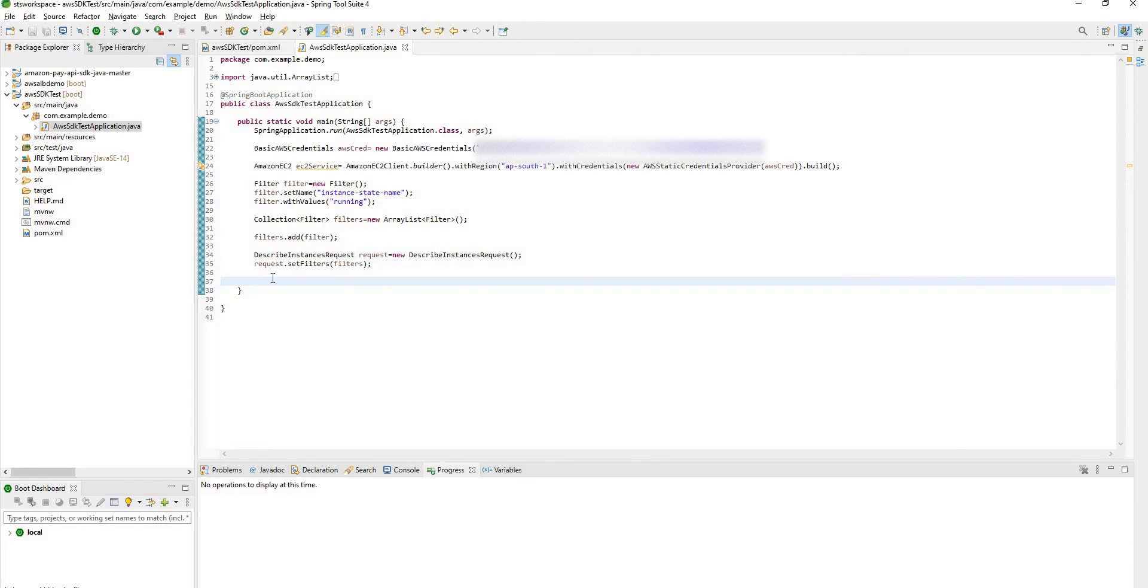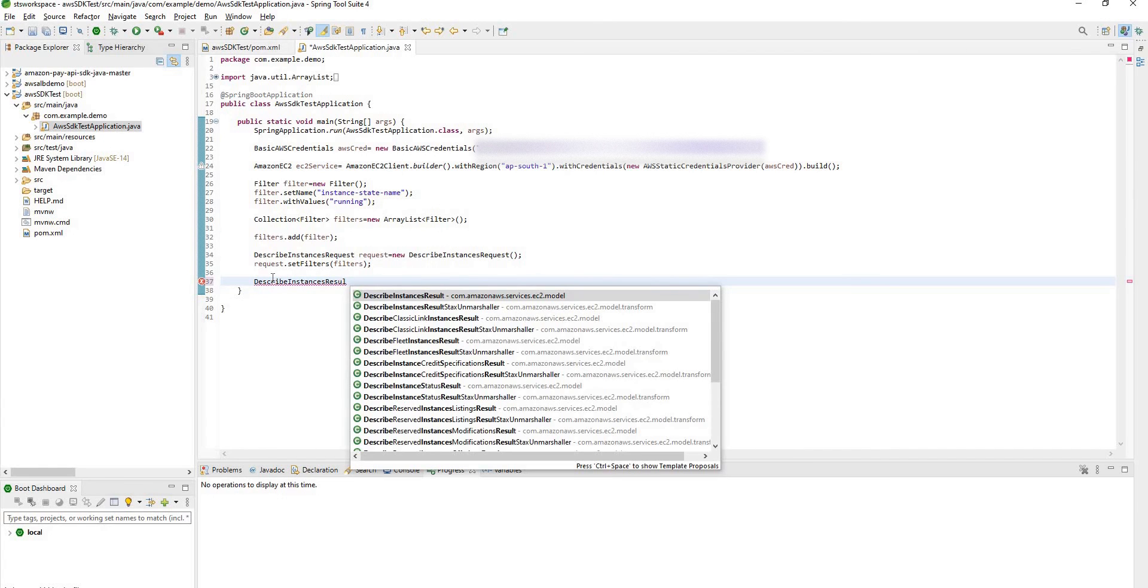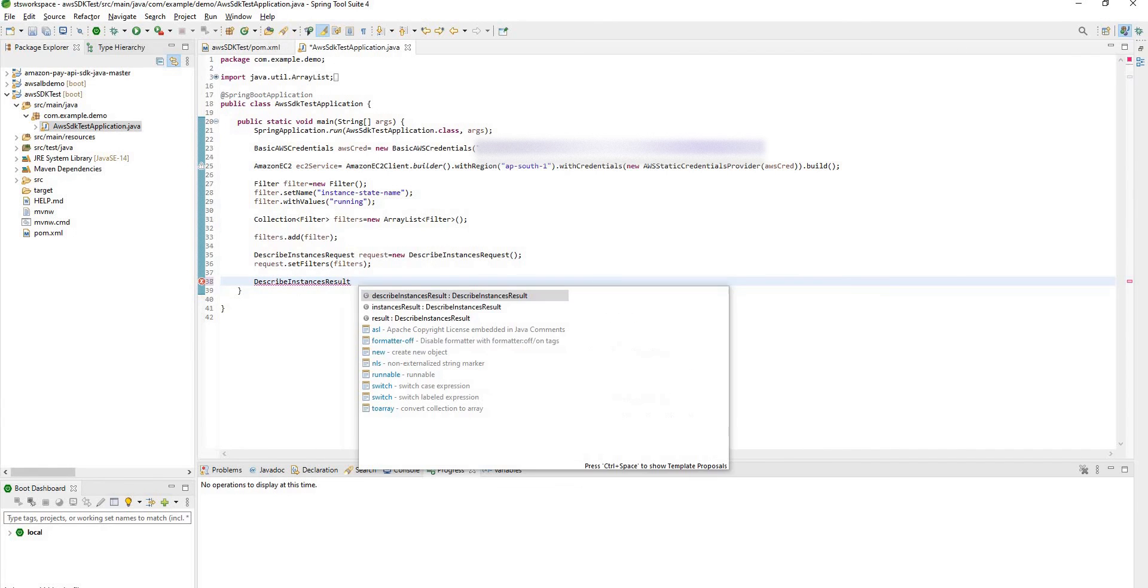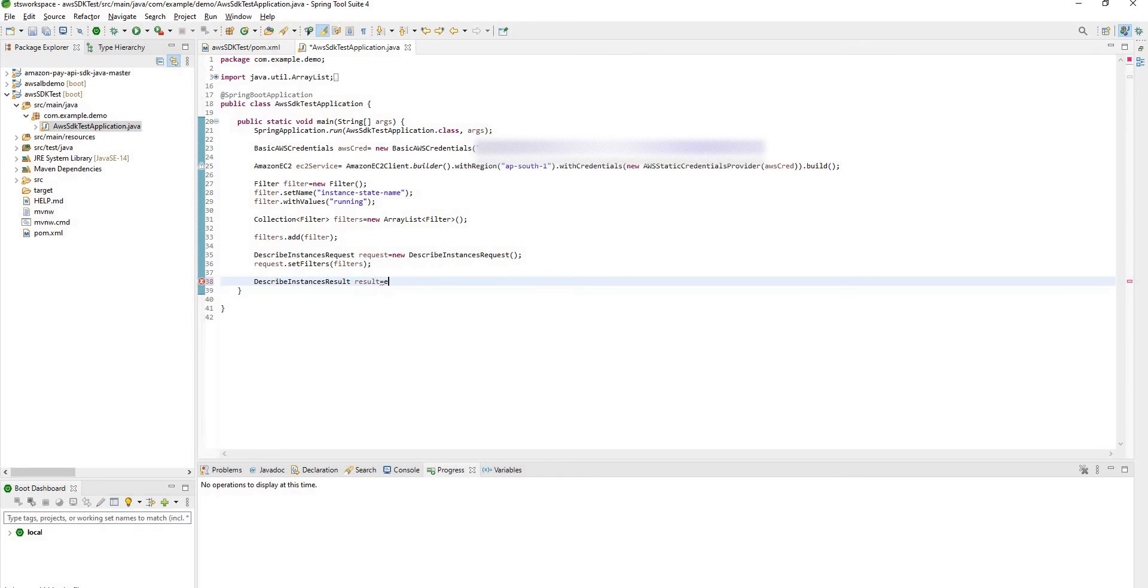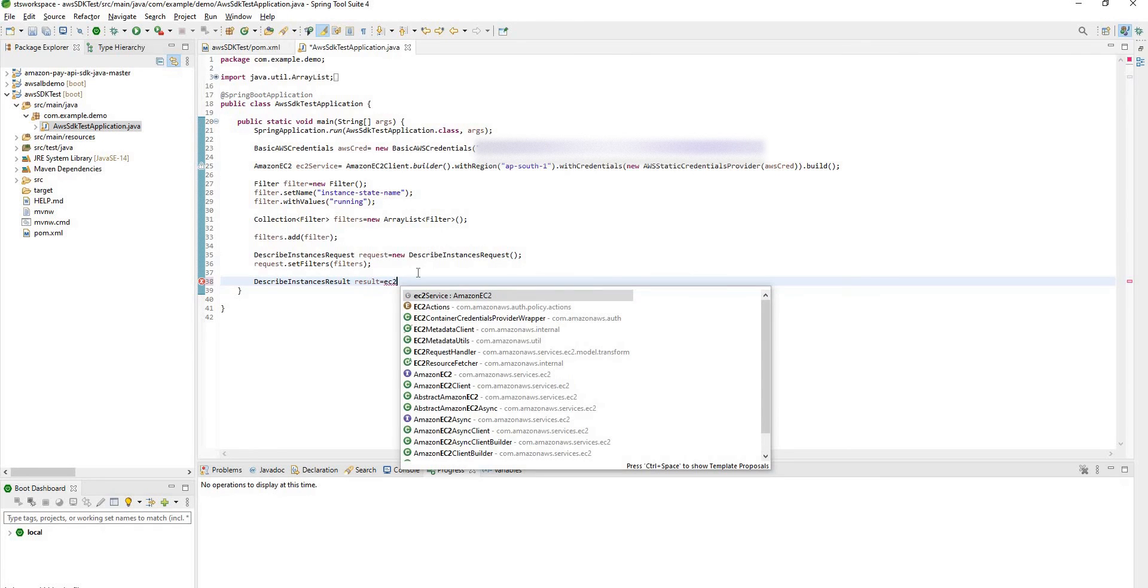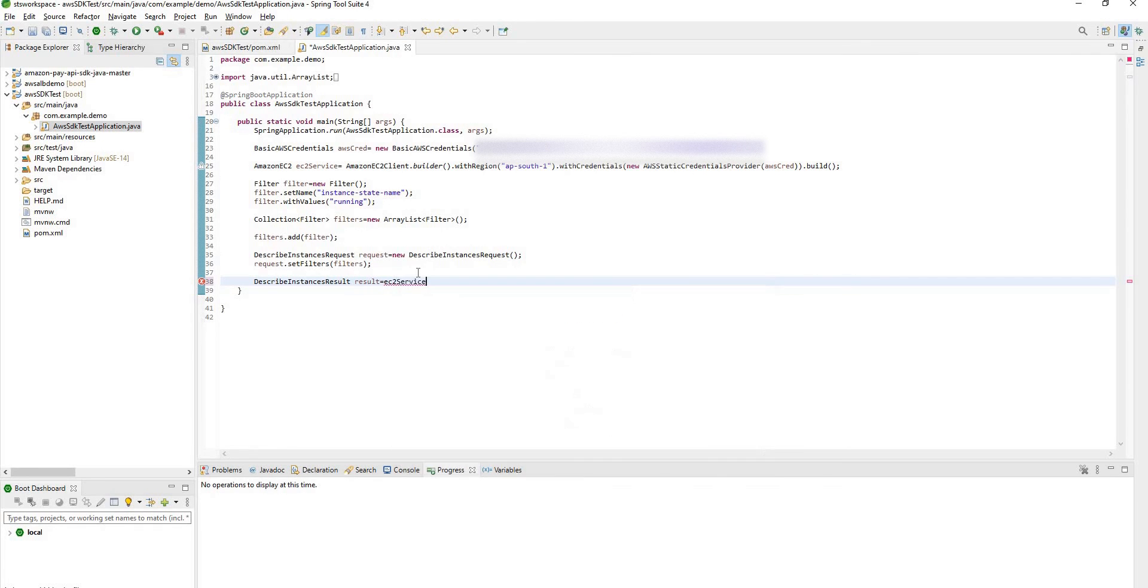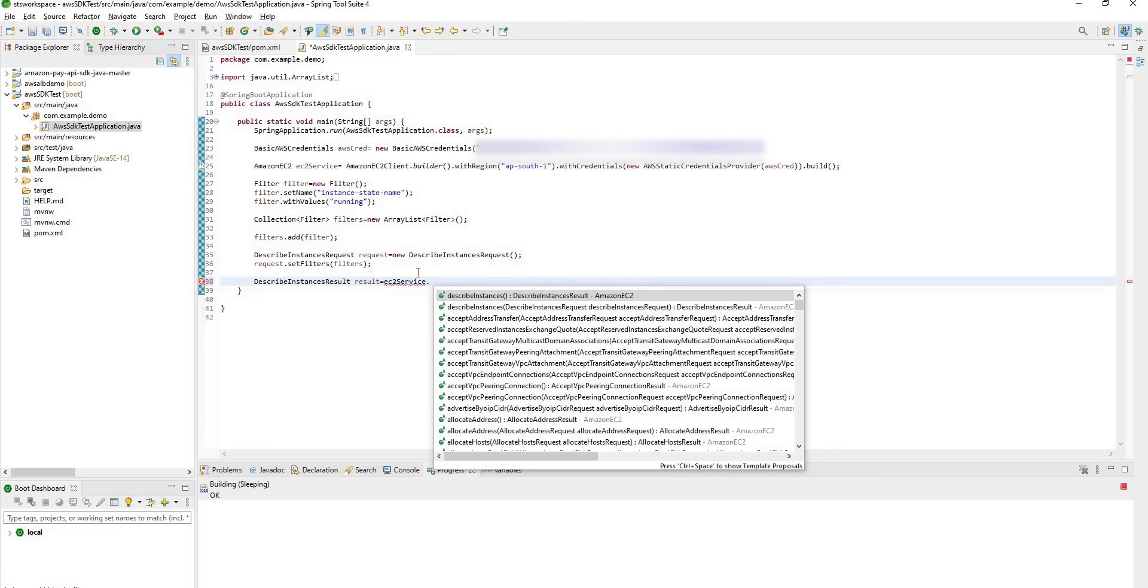Now here you have to create describe instance result. We have to create new result to get response from the request. Result equal to EC2 service dot describe instance with the request as parameter that we have created earlier.